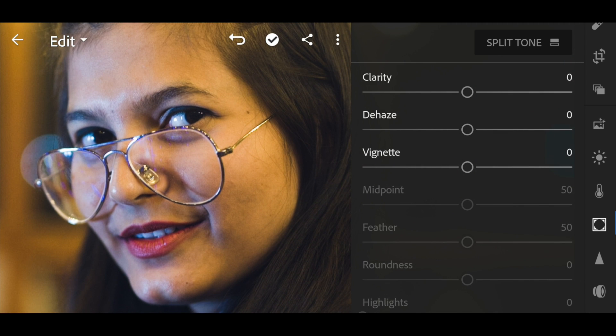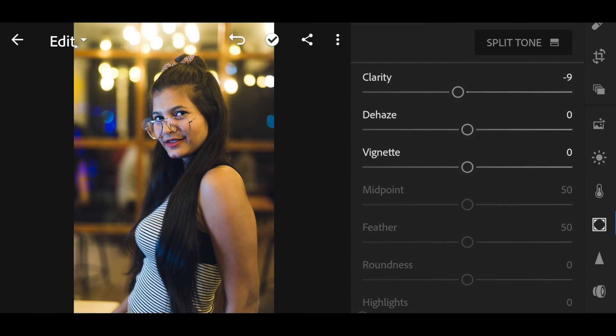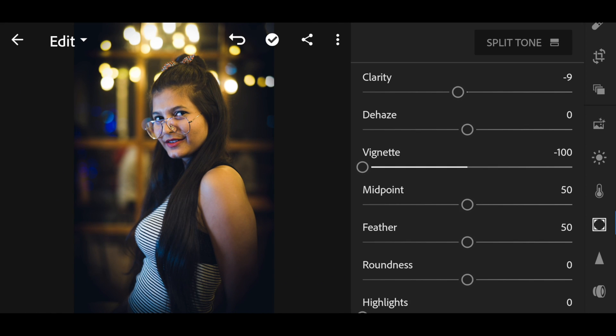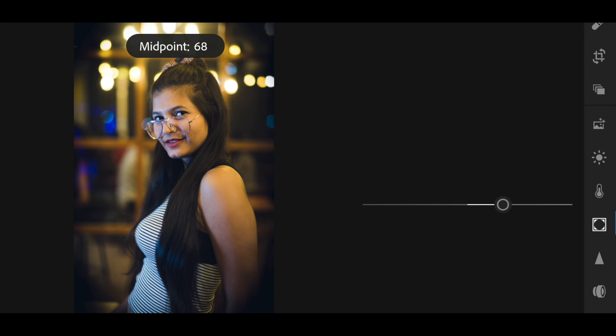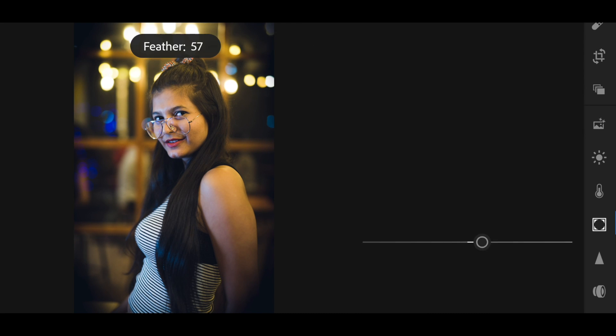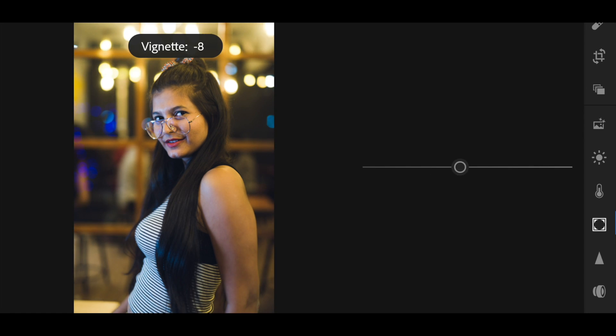The next thing is clarity. When editing portraits, increasing highlights and shadows can give an HDR-ish look, so I use a negative clarity — about minus 10 works great. For vignetting, I go to minus 100 first, then adjust the midpoint so the subject isn't affected, adjust the feather to my liking, and set the final vignetting at about minus 15 or minus 20. Vignetting is a powerful option to focus attention on the main subject.